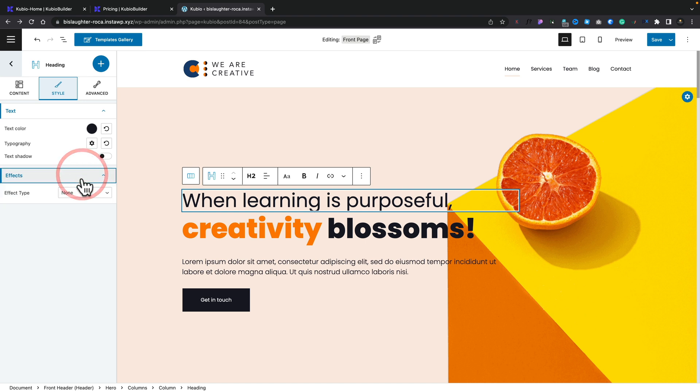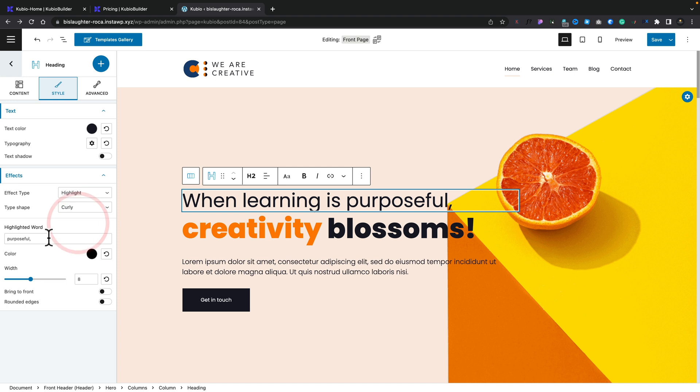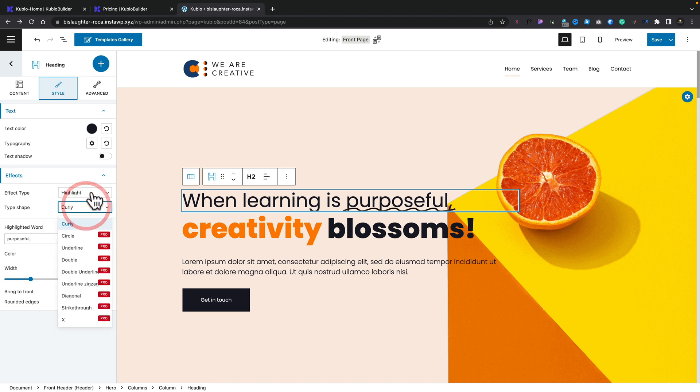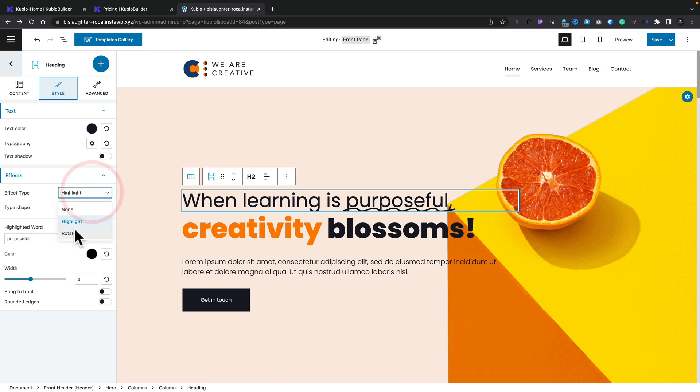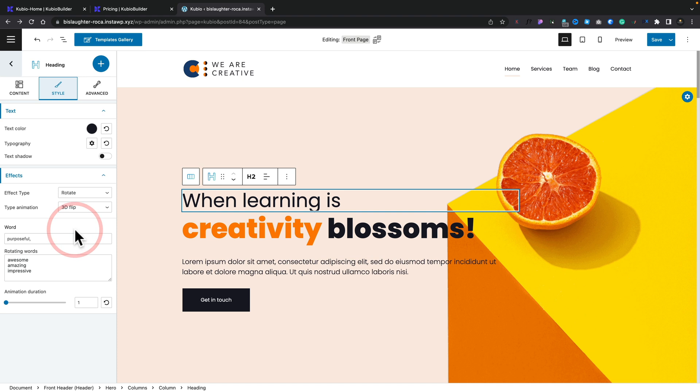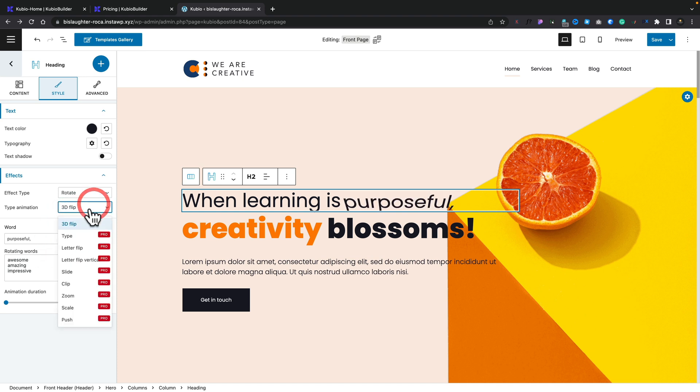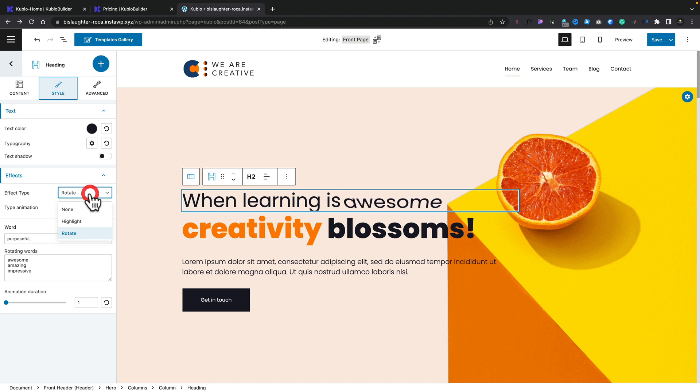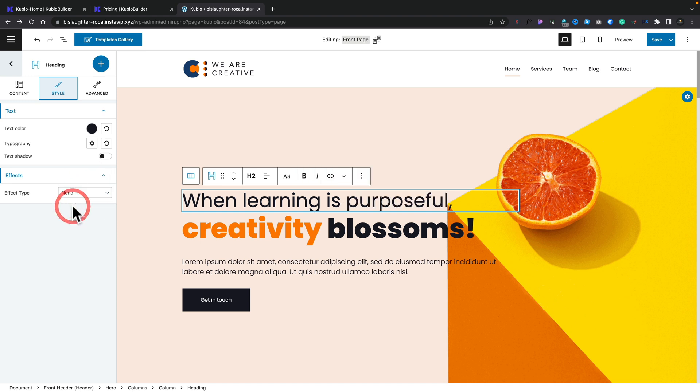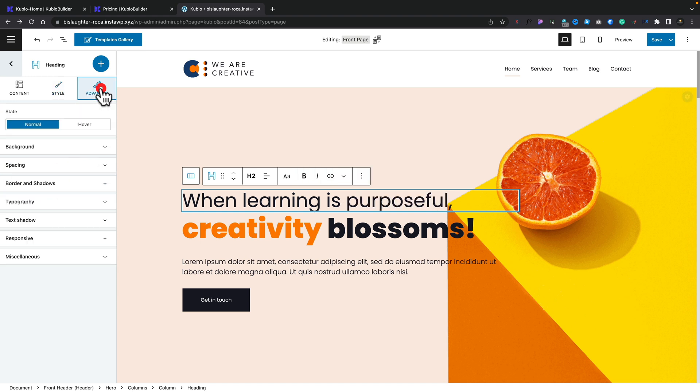And again, we've got effects inside here. So you can highlight it, you can rotate it, you can do quite cool effects. So you can see we can do these curly underlines, we can say we want to rotate it, and we can rotate what we want. So you can see you've got some cool effects inside here. Let's set this back though to be none. And again, inside advanced, we've got again, a lot of those same kinds of options.